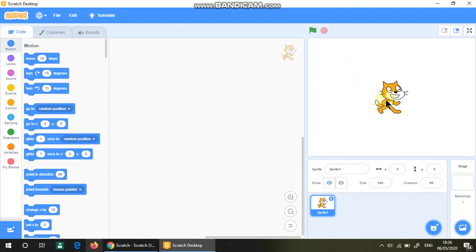A sprite is like a character that you can program and it will obey your instructions. The backdrop is like the background.